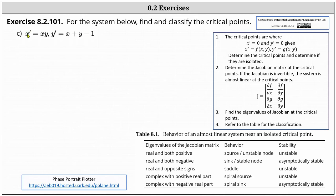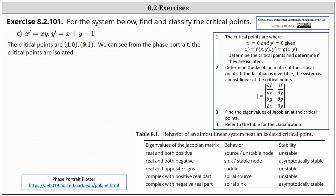Going back to x prime, notice x prime is also zero when y is zero. And when y is zero, y prime is zero when x minus one is zero, or when x is one. This indicates we have a second critical point, the point one comma zero. So the critical points are one comma zero and zero comma one. Algebraically, there are no other x and y values where both x prime and y prime are zero near these two points, which indicates the critical points are isolated.